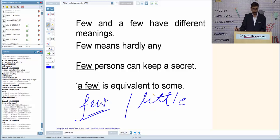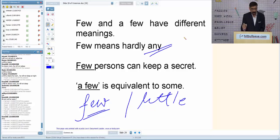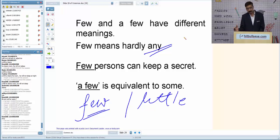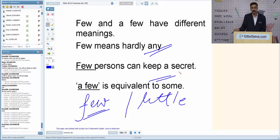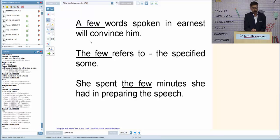'Few' means 'hardly any.' For example, expecting 500 students but only 10 turned up — 'few students were there.' 'A few' is equivalent to 'some': out of 500, 100 came — 'a few students were there.' 'A few words spoken in earnest will convince him' — that is the correct usage of 'a few.'